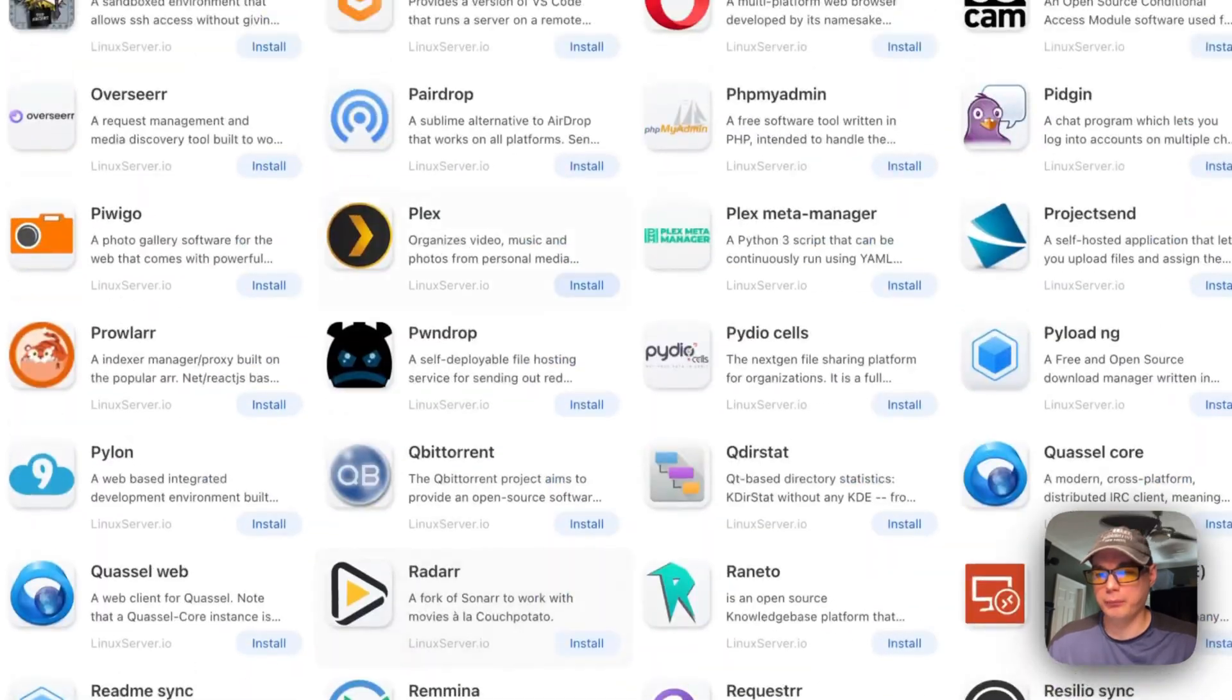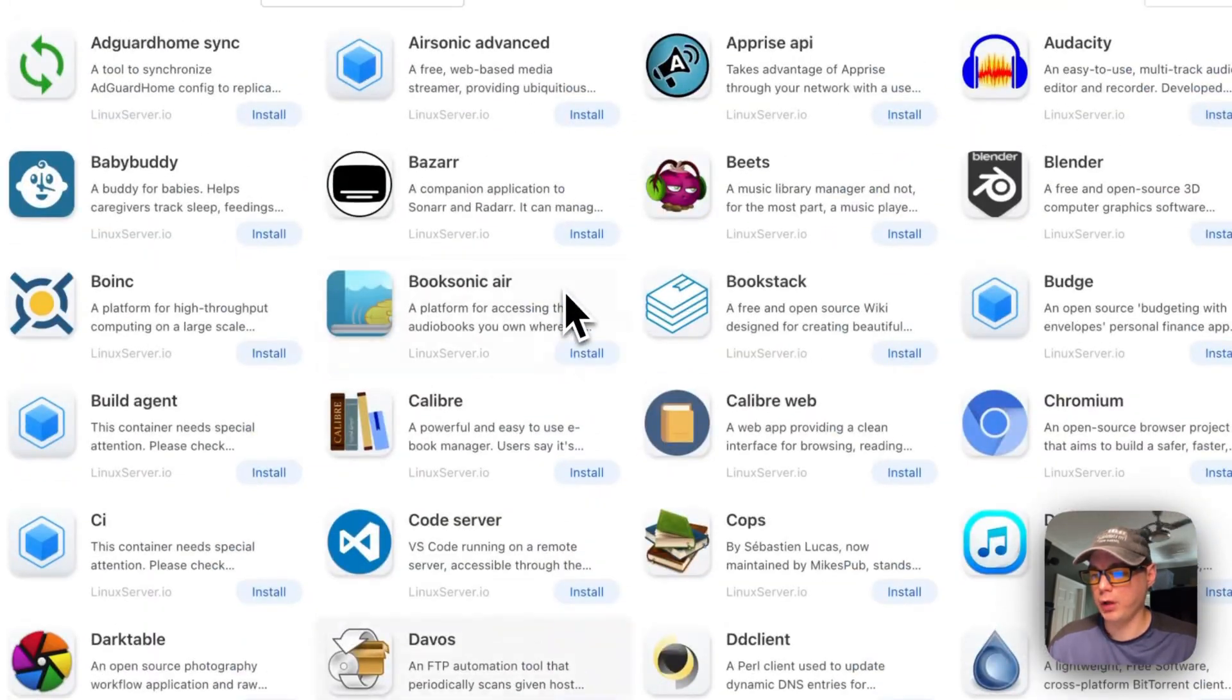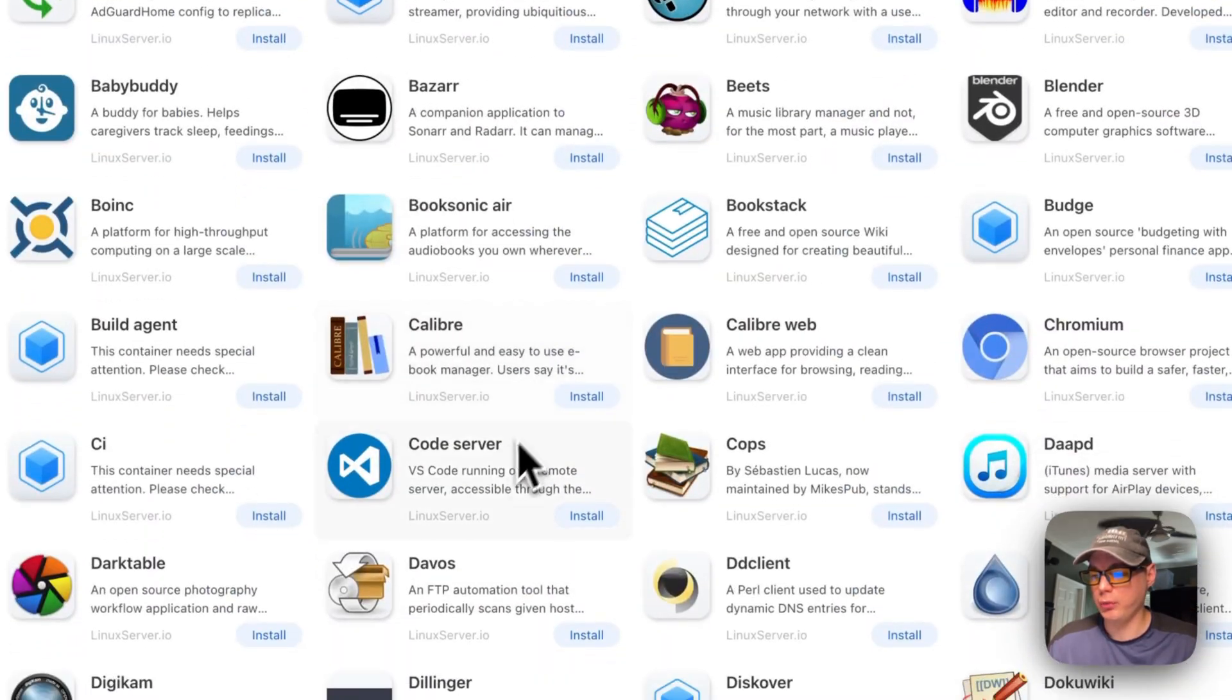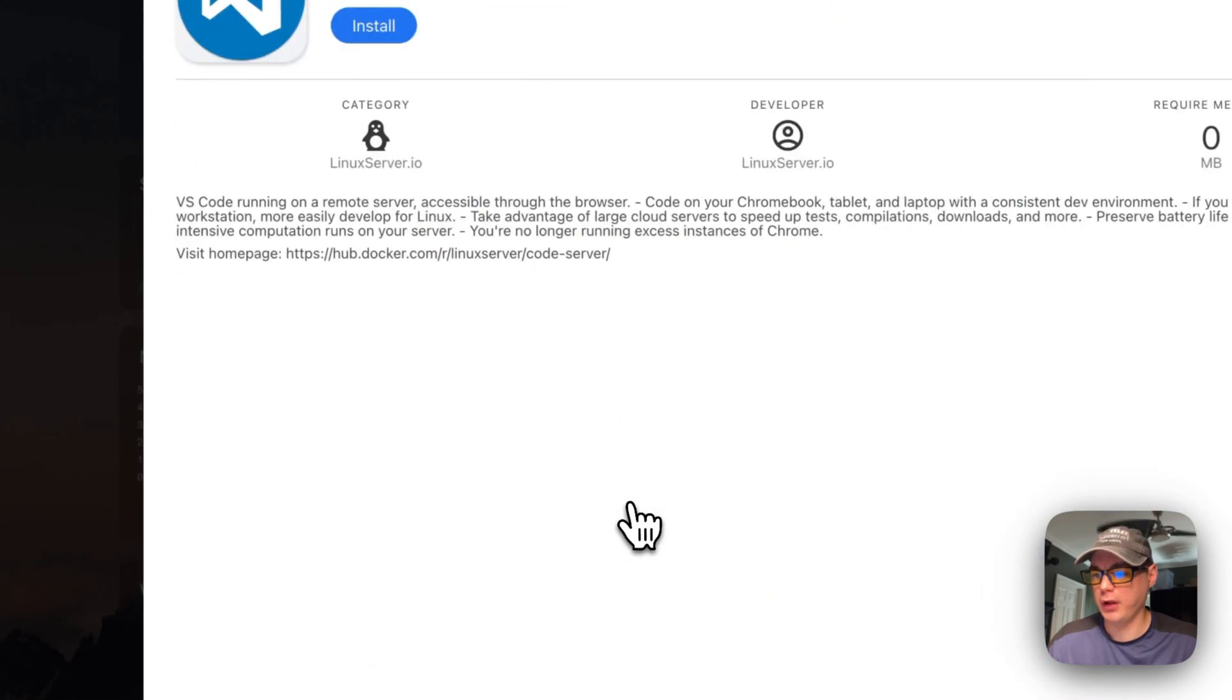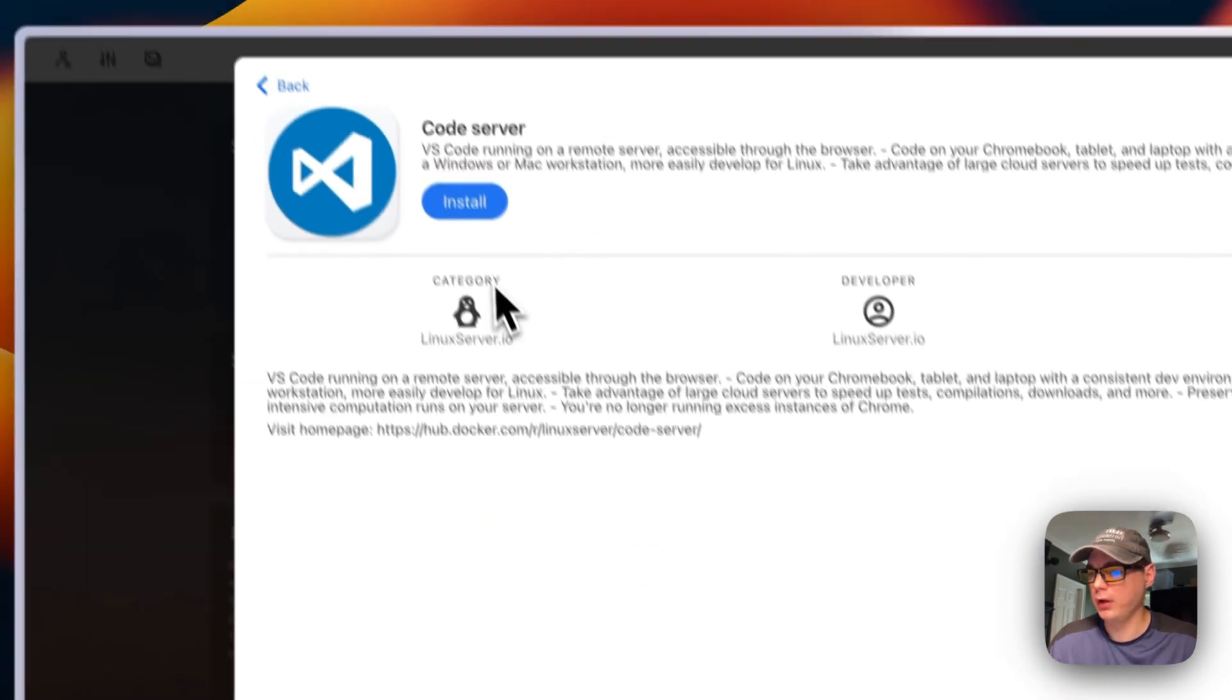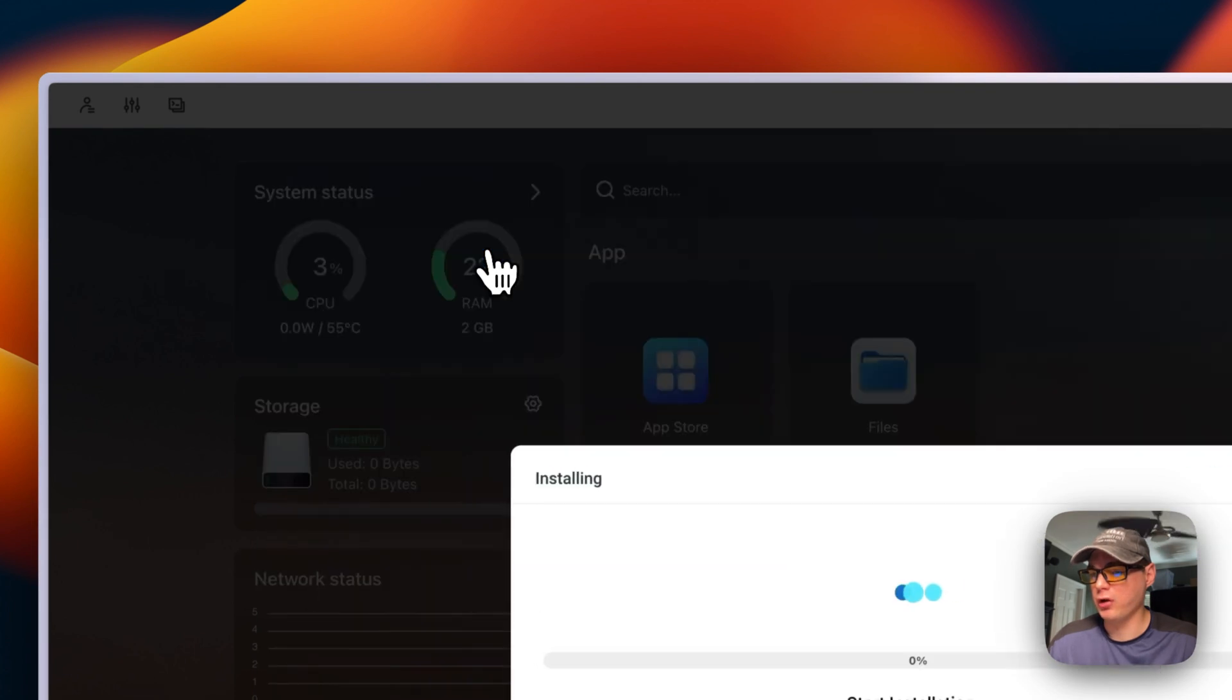We can go back up. We can go to just installing the Code Server, and then I'm pressing Install.